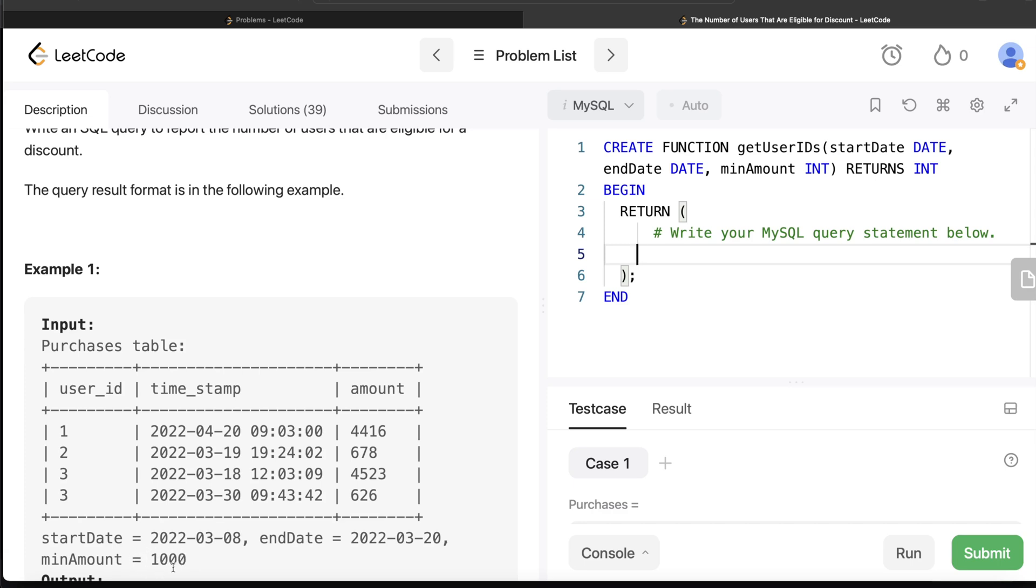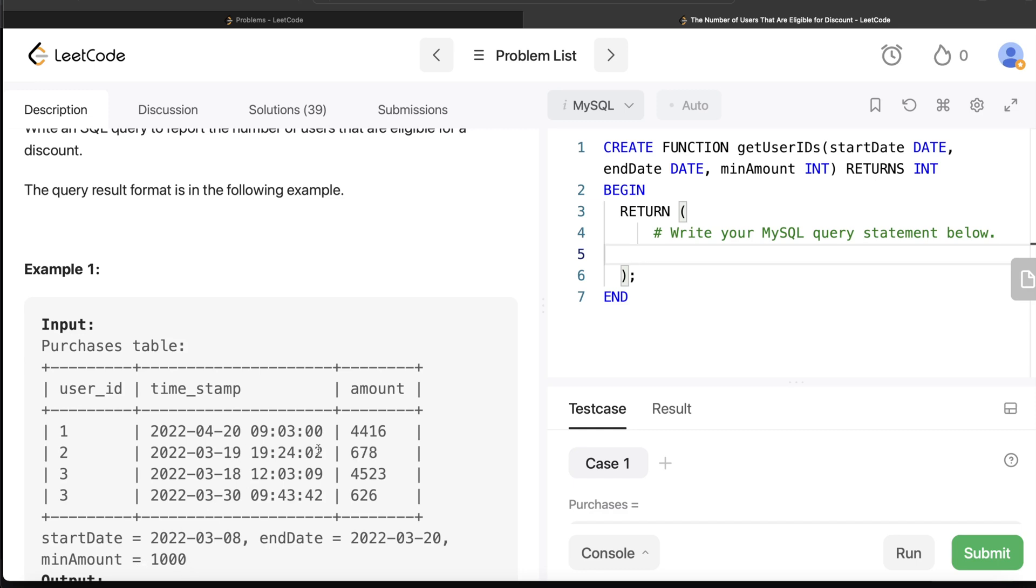Which users have at least bought something of this much worth and the timestamp is between this? If you look at user_id 1, it's April 20th, which is outside this range. For user_id 2, March 19th, 2022 is after this and before this, but the amount is 678 which is less than the minimum amount. So user_id 1 and 2 are not included.